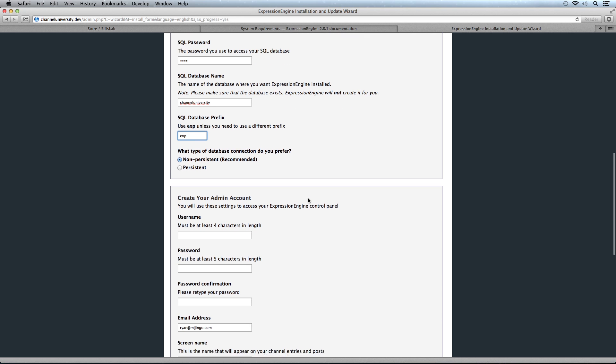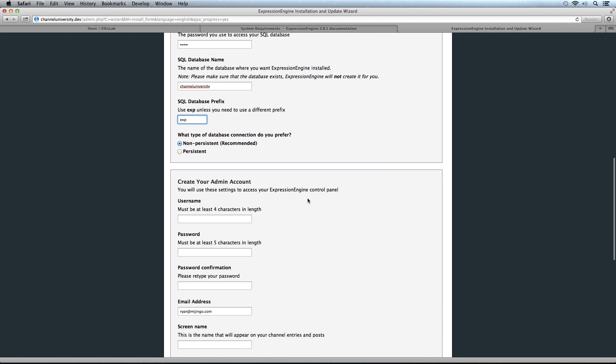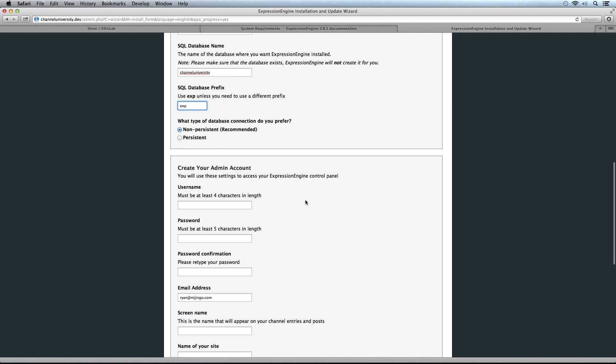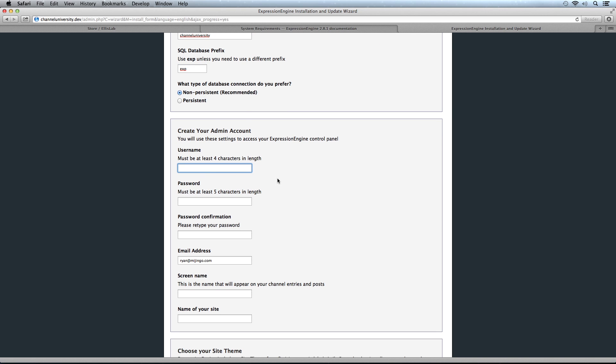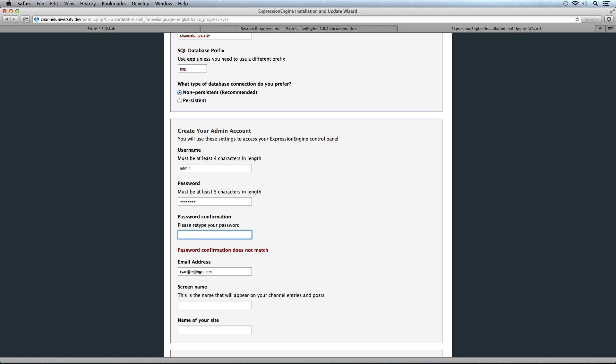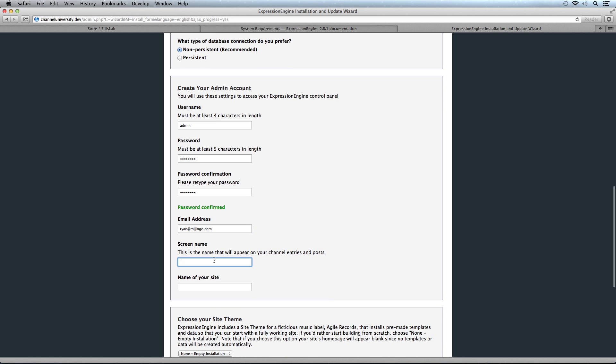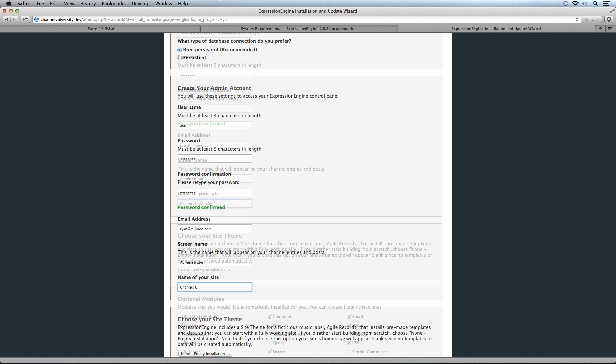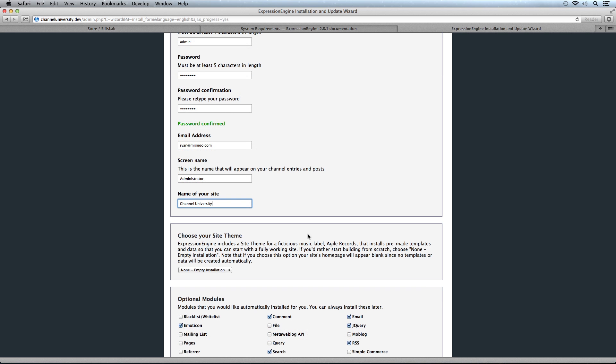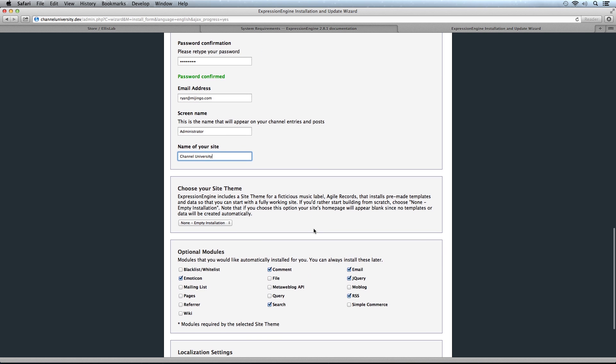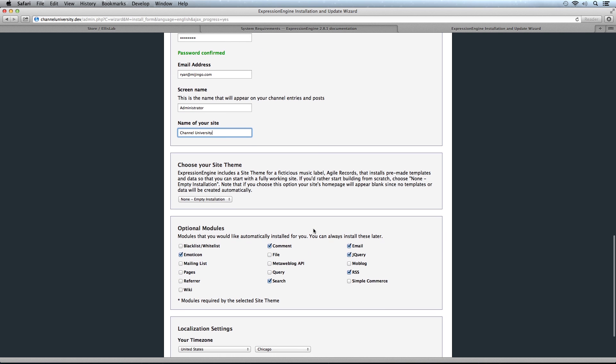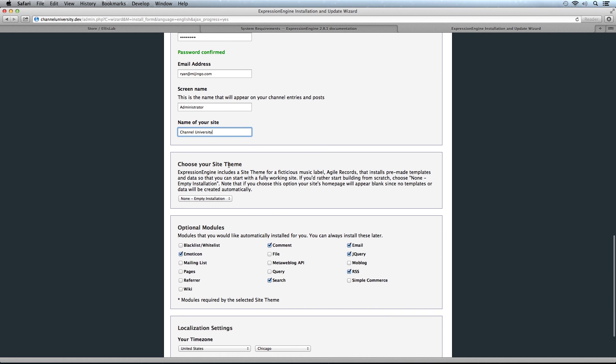Now we can create our admin account. In this case, I'll just do it as admin. Put in a password and our email address and screen name, which we'll do as administrator. Then the name of our site—that's the site we'll be building.